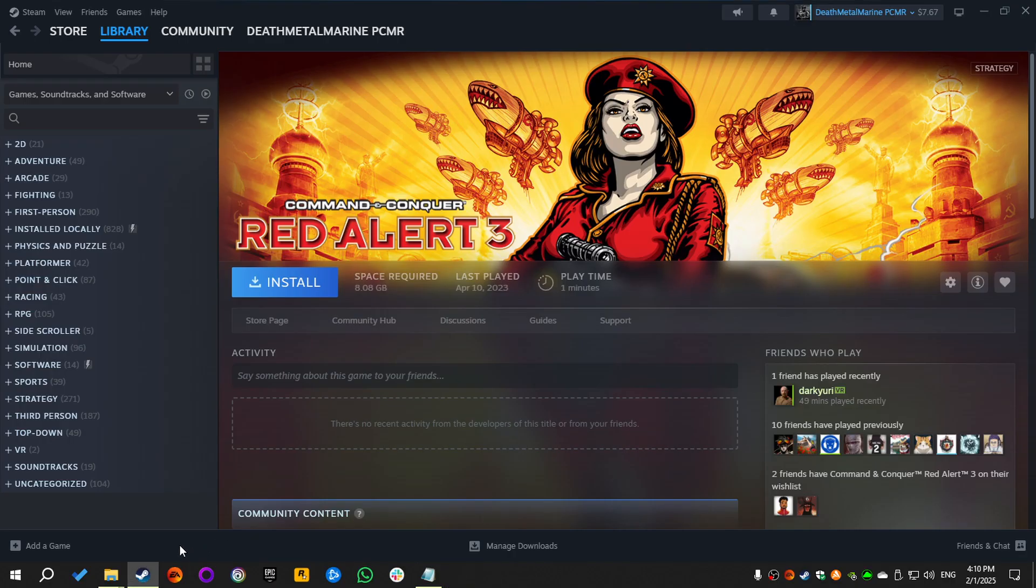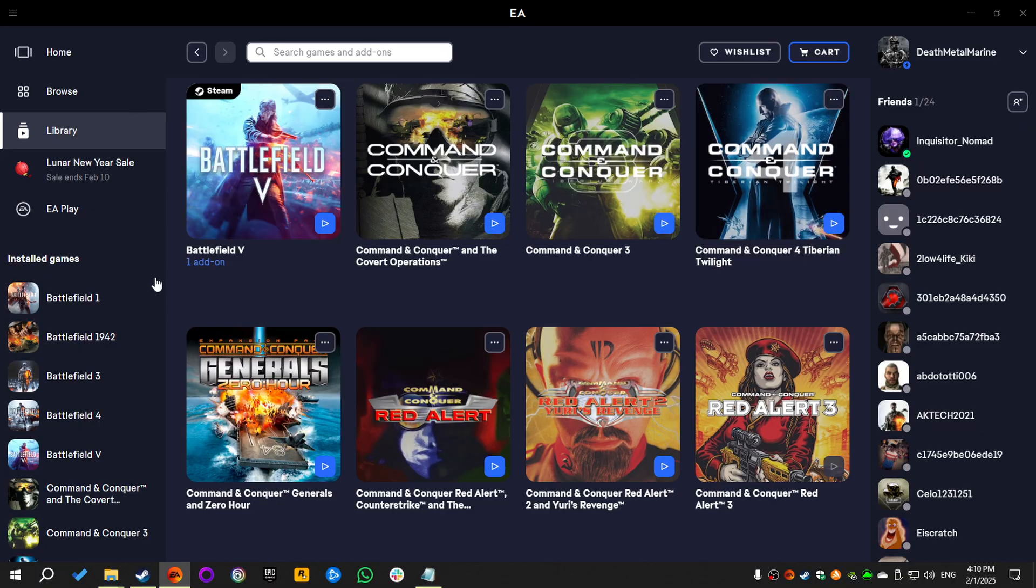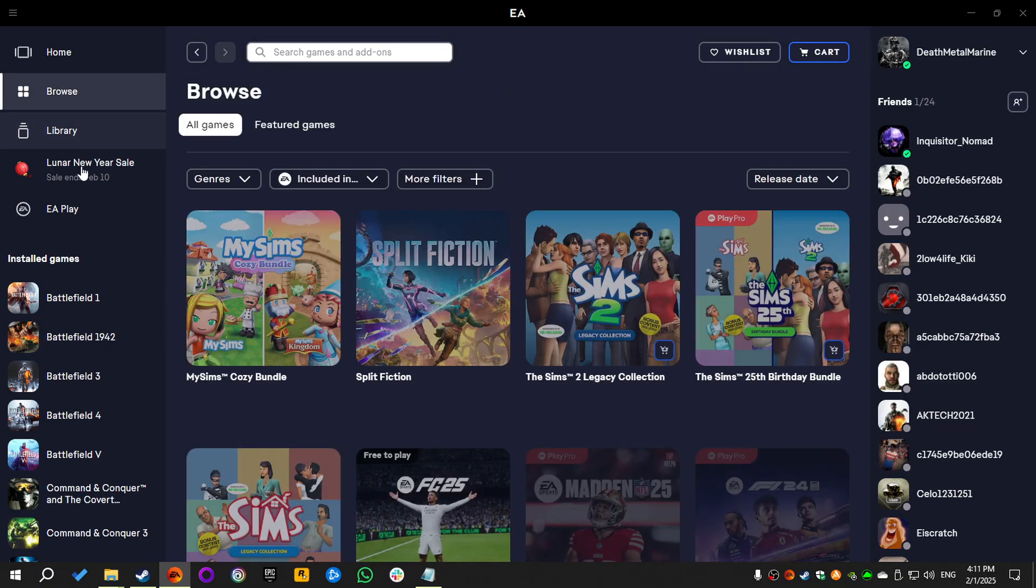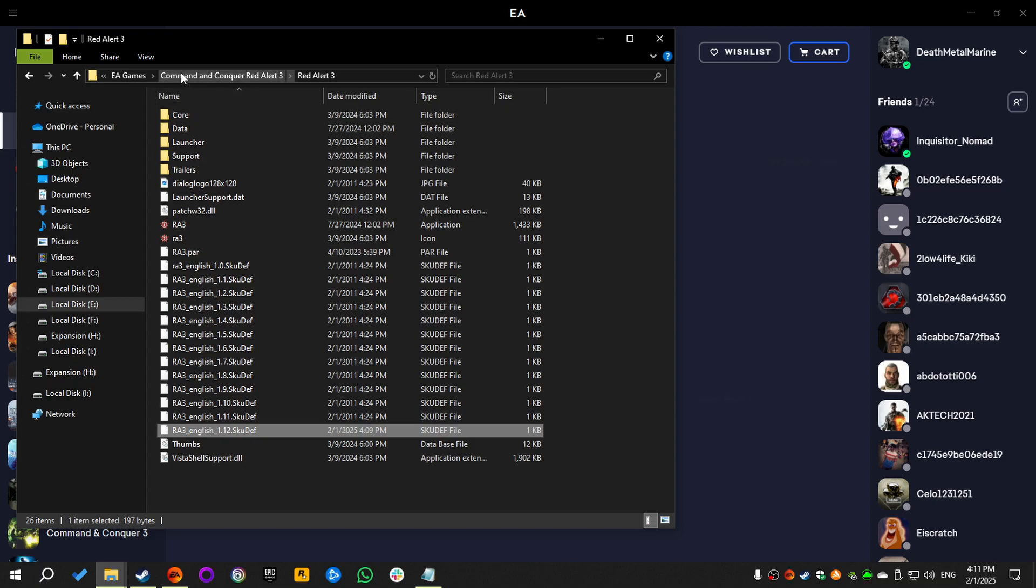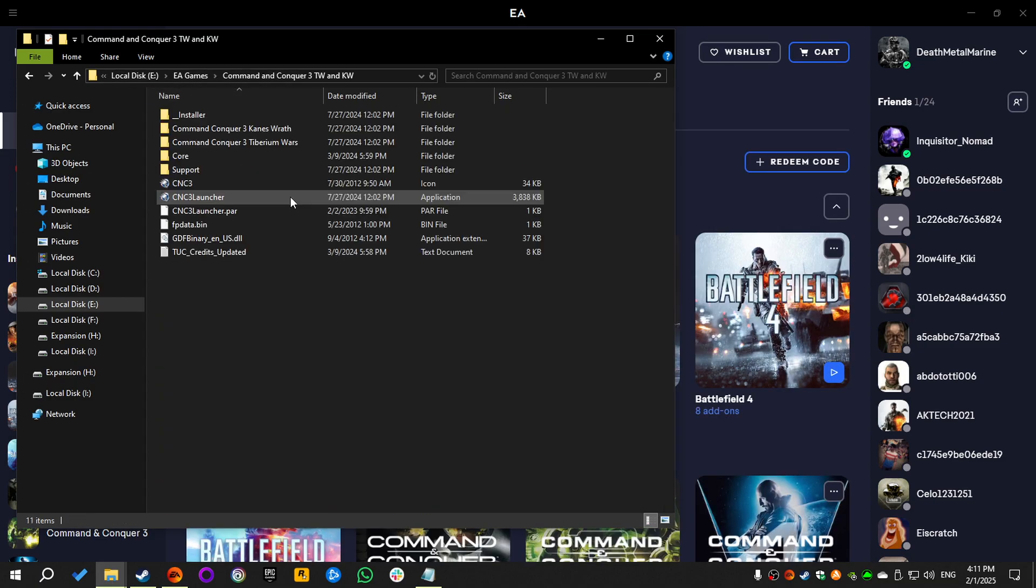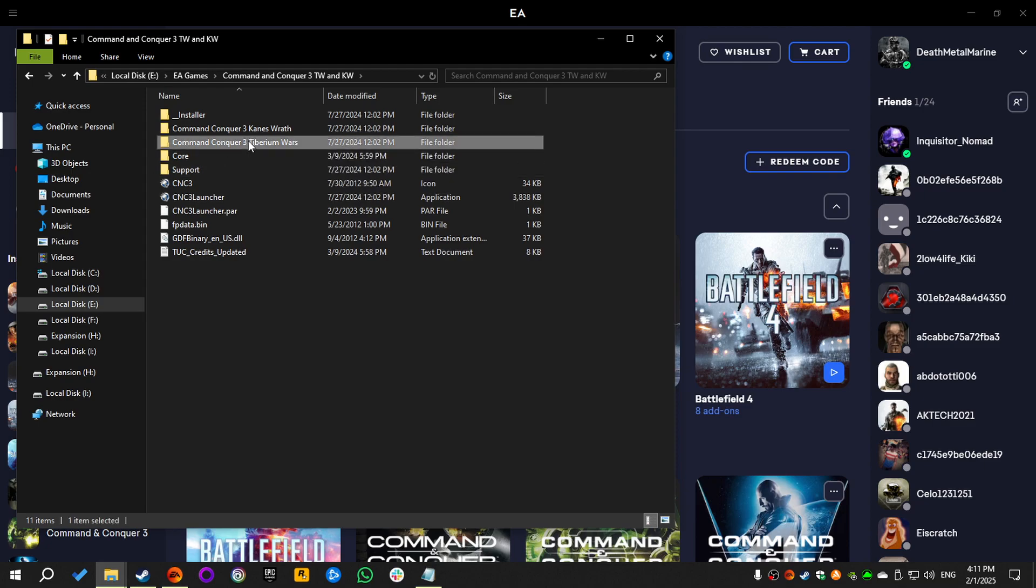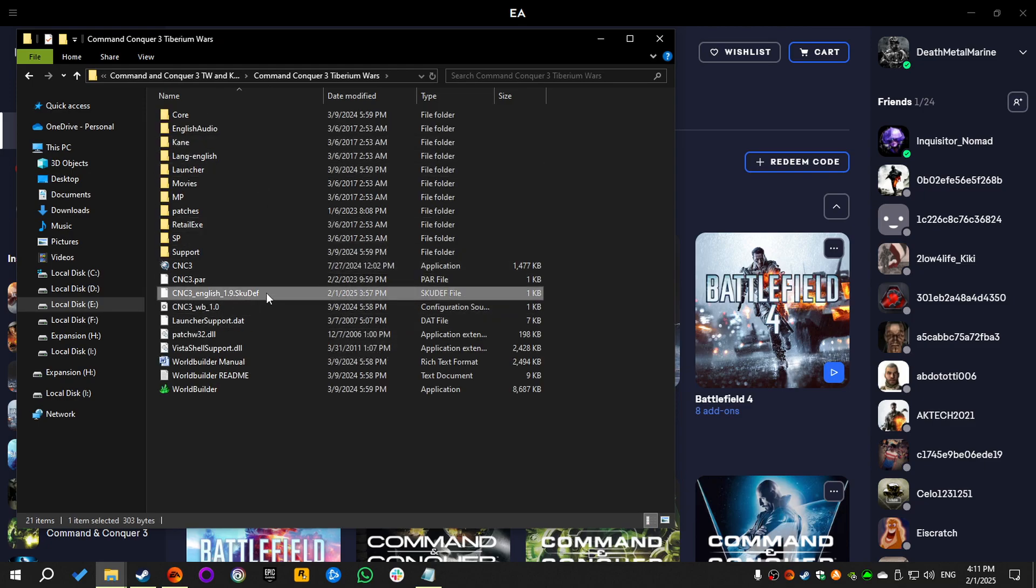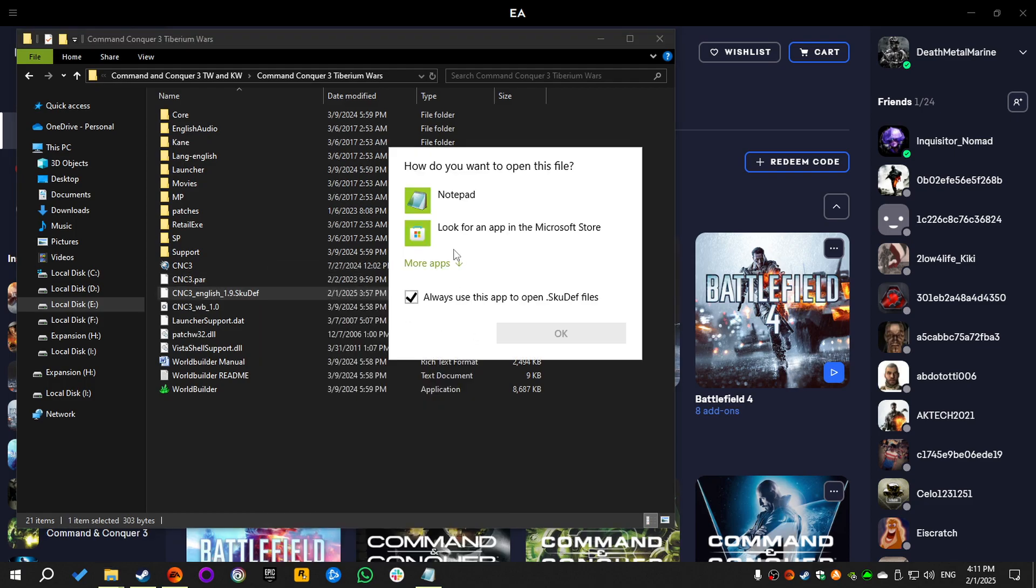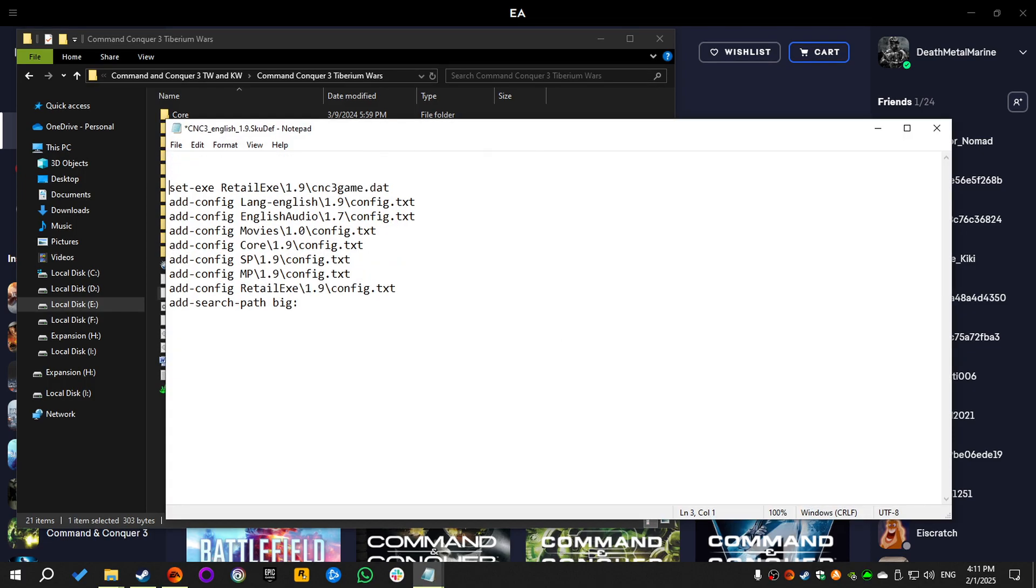And now I'm gonna show you the same method being applied to Command & Conquer 3. So we go to the Installation folder, the main games folder, and we see that we have one SKUDEF file. We're gonna select it. Open with, select notepad, then OK, add a couple of new lines, and then add -config.